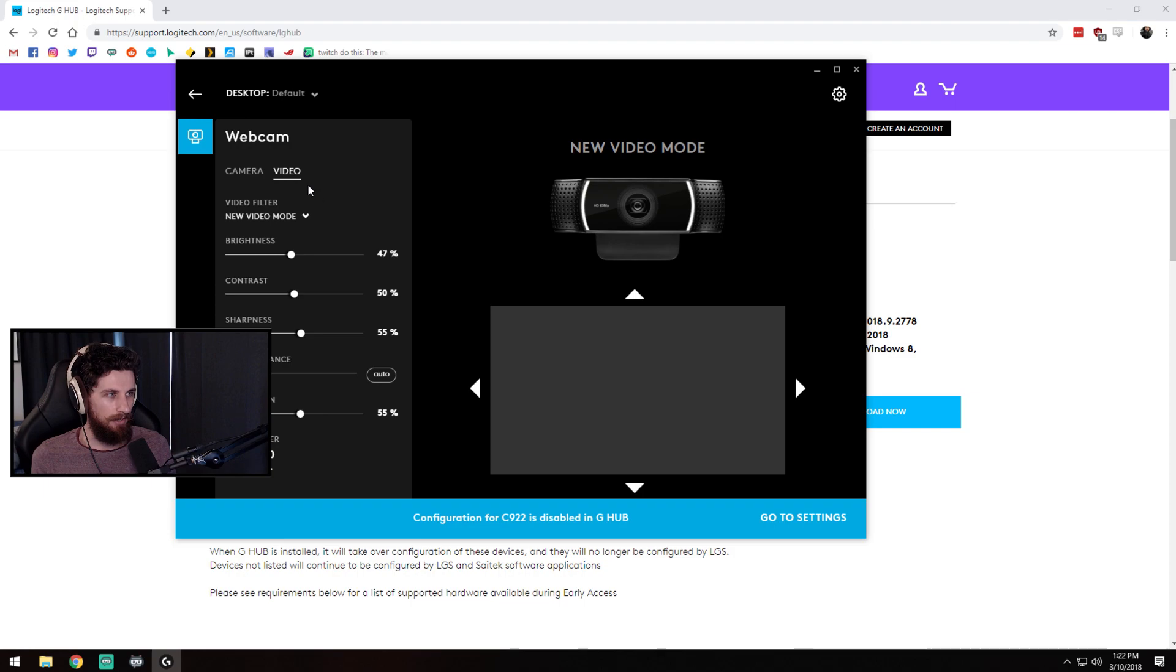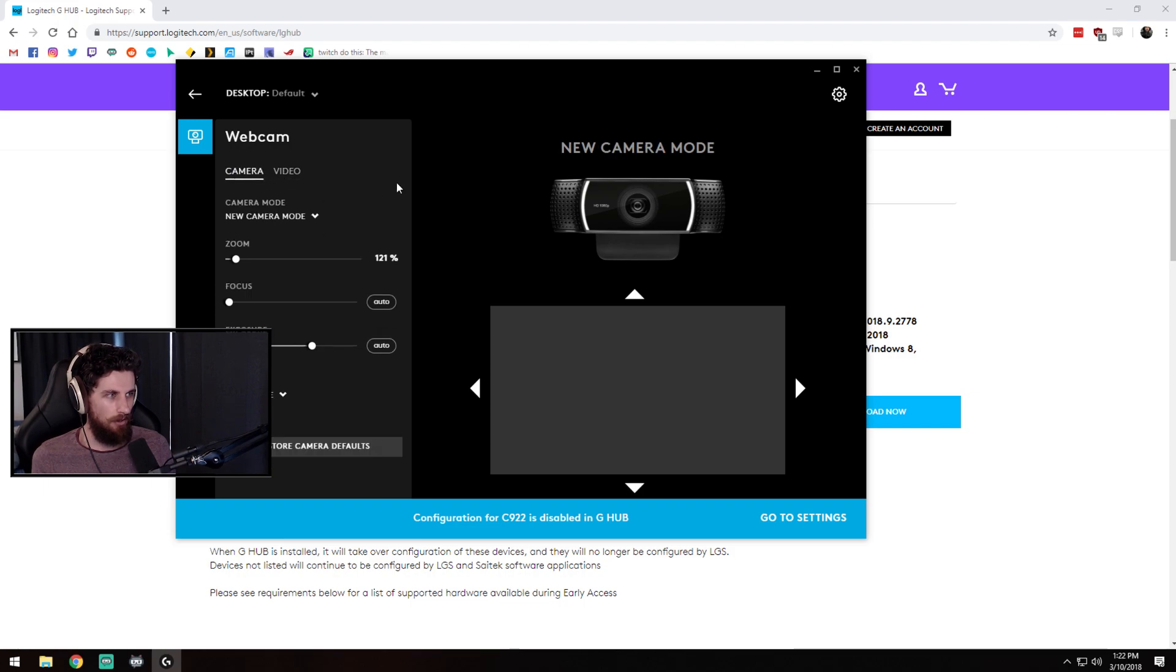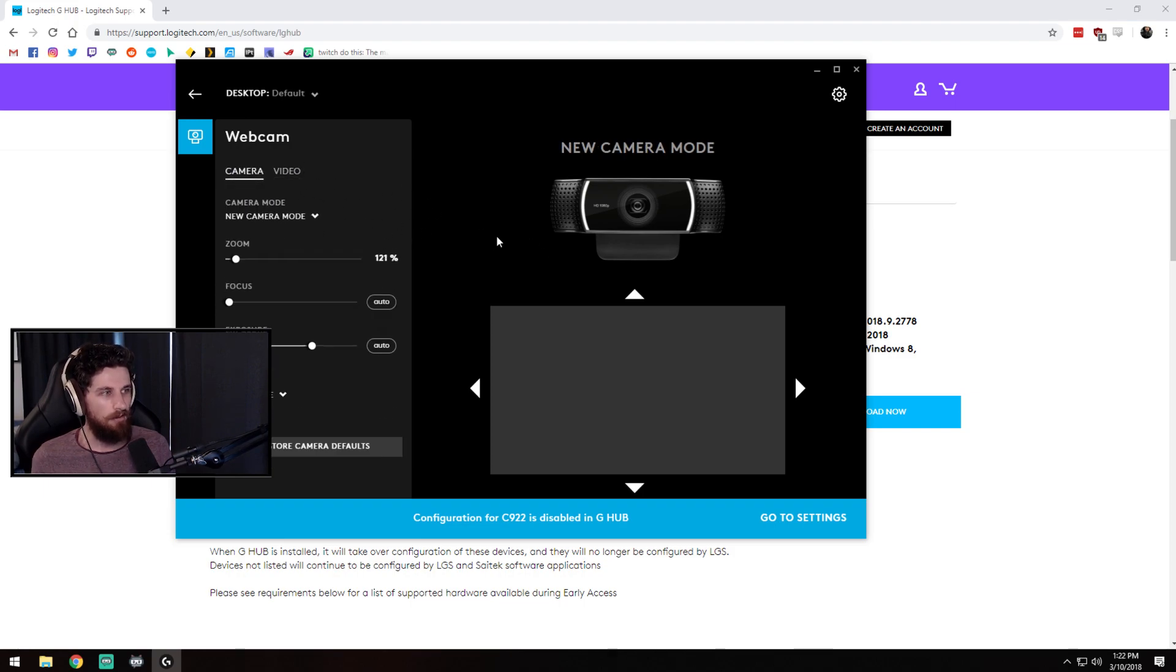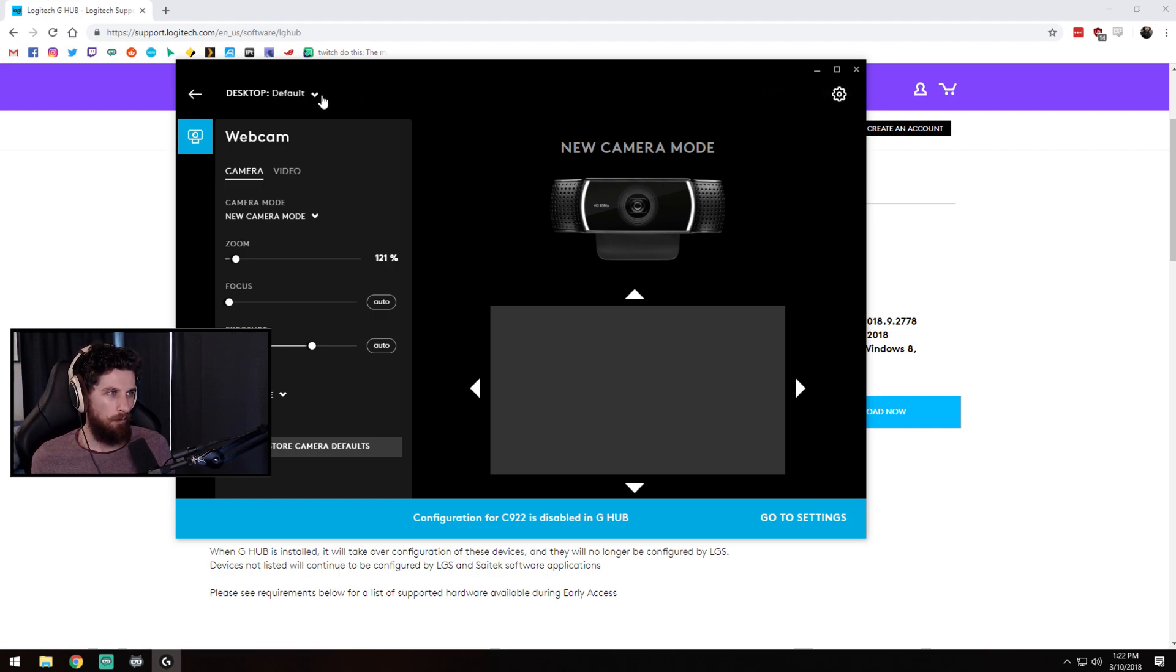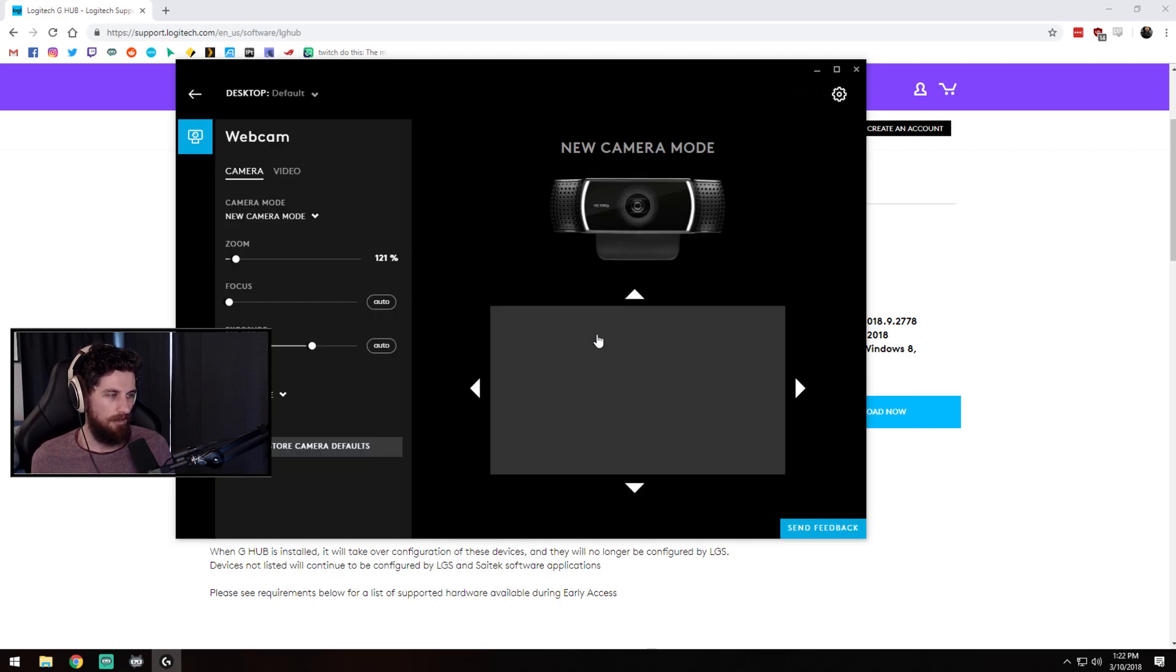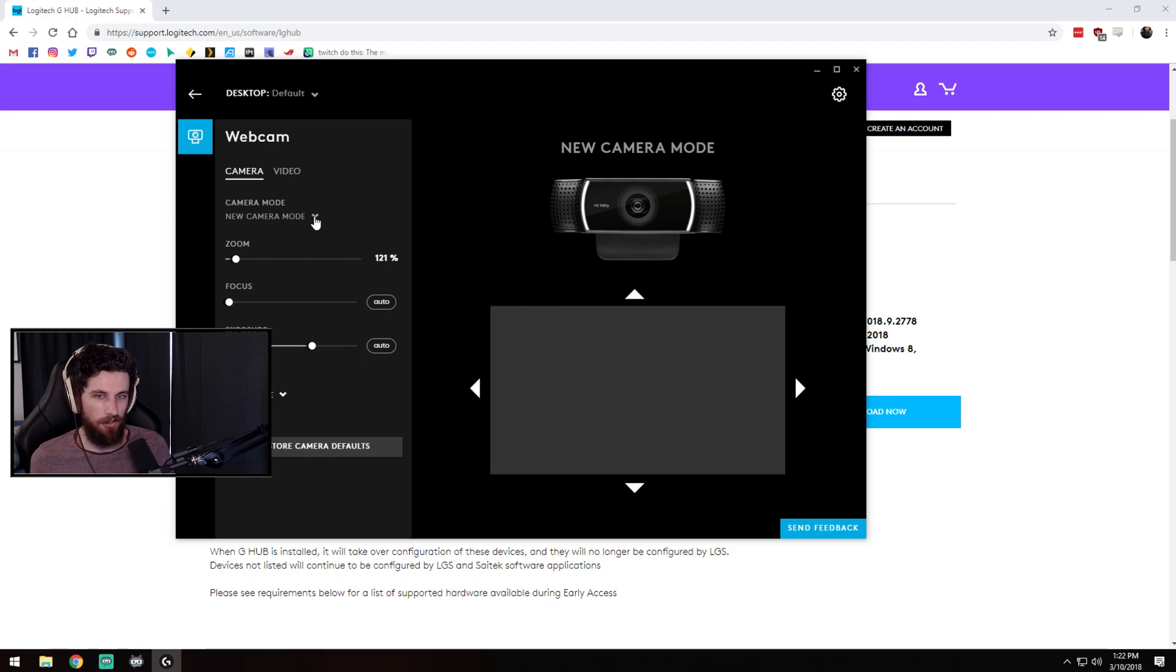Now there is no save button so just selecting these profiles seems to do it. I did make sure that it was booting up with Windows. It seems to have defaulted to boot when Windows does. However if it doesn't, if you need to manually load the program it will still pull those settings.